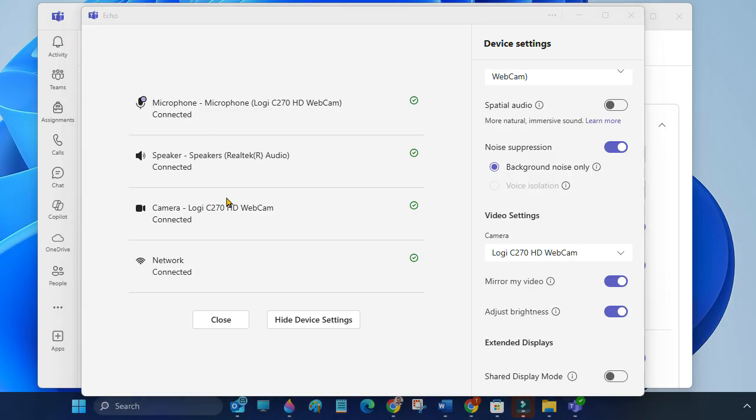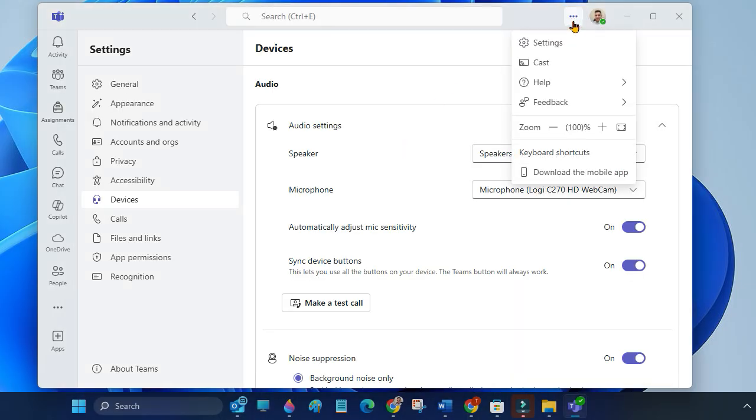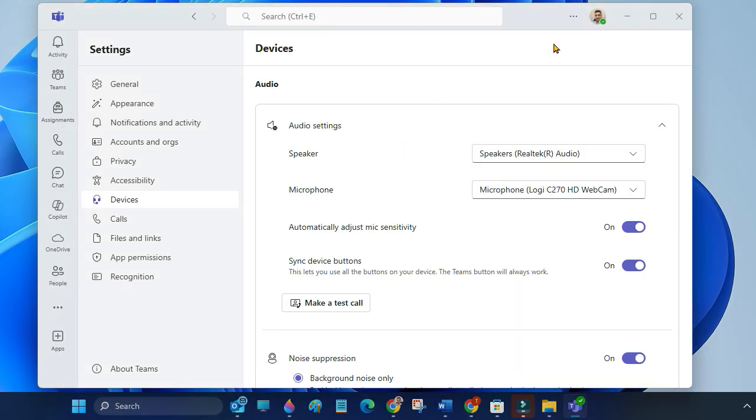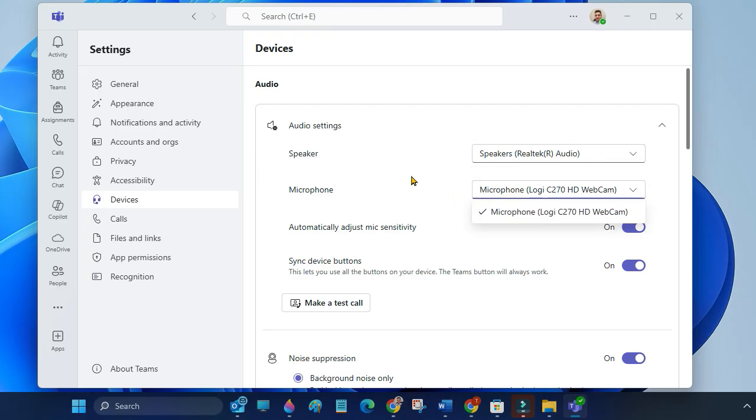You can also adjust these settings during a call. To adjust microphone or speaker during a meeting or call, click on three dots, then select Settings, then select Devices. Here you can choose speaker and microphone.